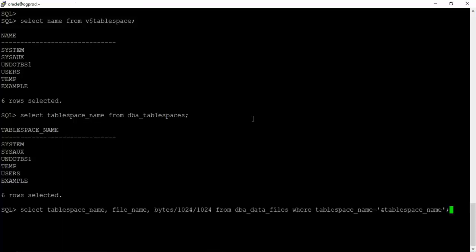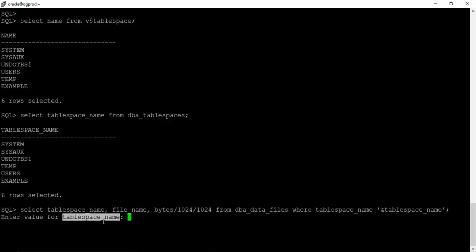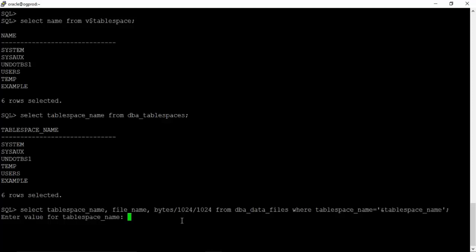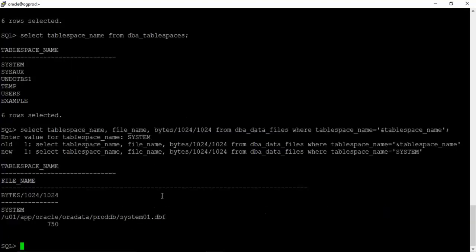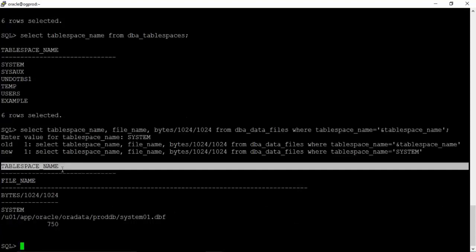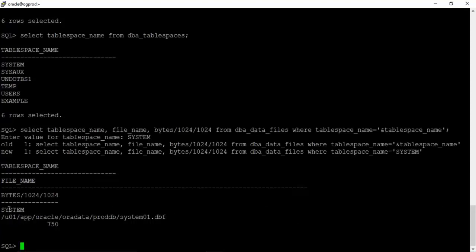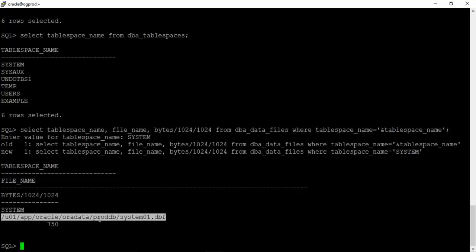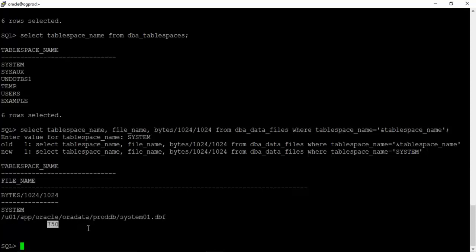Let's run this query. Now the query is asking you the value of table space which it will put over here and then the query will be executed. Now I want to know the data file which is associated with system table space. So give the table space name as system and hit enter. See we have the output, table space name system, this is the file name, and the size is 750 MB.